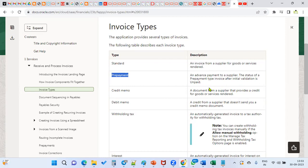And then later, whenever we are creating standard invoices, we'll go ahead and apply this prepayment invoice. We can also enable the bell icon notification at the BU level, so that whenever you raise the invoice for the supplier, the system will automatically populate the bell icon at the time of creating and saving the invoice.